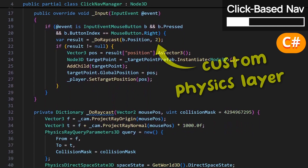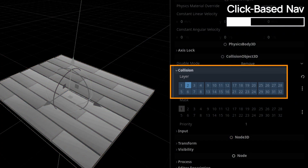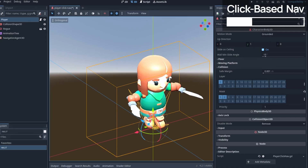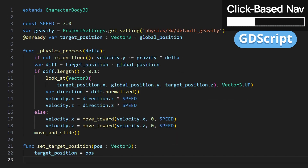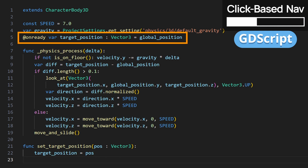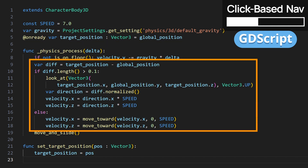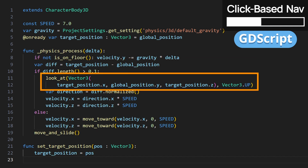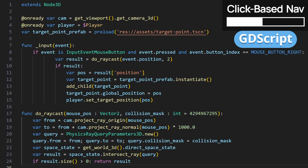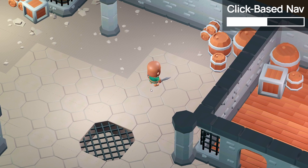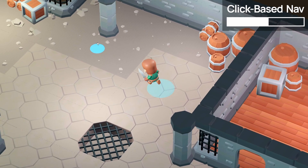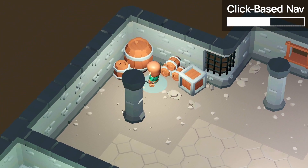I'm using a custom physics layer to make sure I'm only clicking on the ground, so I put my ground StaticBody3D node on the matching physics layer in the editor. Now, if we have a player with a simple third-person character controller, we can strip out everything related to input and replace it with a target variable. In the physics process, we compute velocity depending on the difference between the target position and our current global position, and we also look at that position. Back in our navigation manager, we use the raycast hit point as the target position for the player. This works well only if we have a very empty room — otherwise the player will simply get stuck in terrain and obstacles.